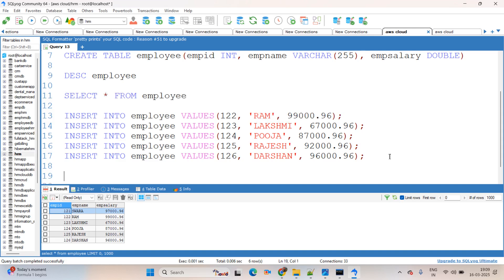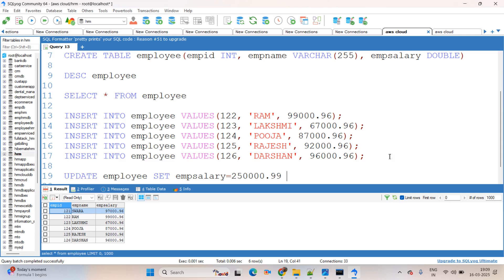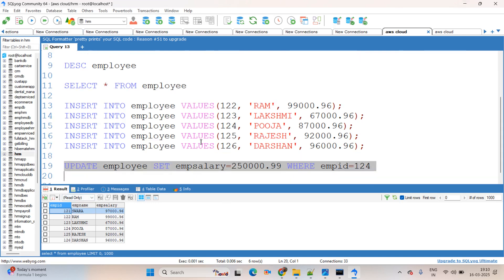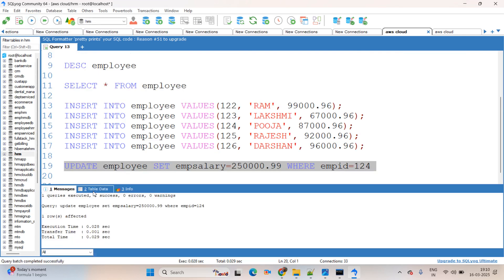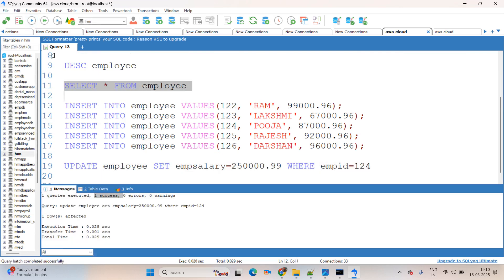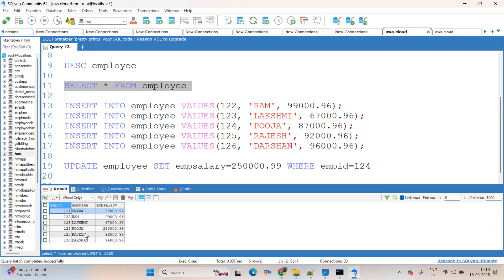Next we are trying to update data — specifically updating the salary for Puja to 250000. The update query is: UPDATE employee SET emp_salary = 250000.99 WHERE emp_id = 124. (Puja's emp_id is 124.) Select and execute — data updated successfully. Running SELECT * FROM employee confirms that Puja's salary record is updated to 250000.